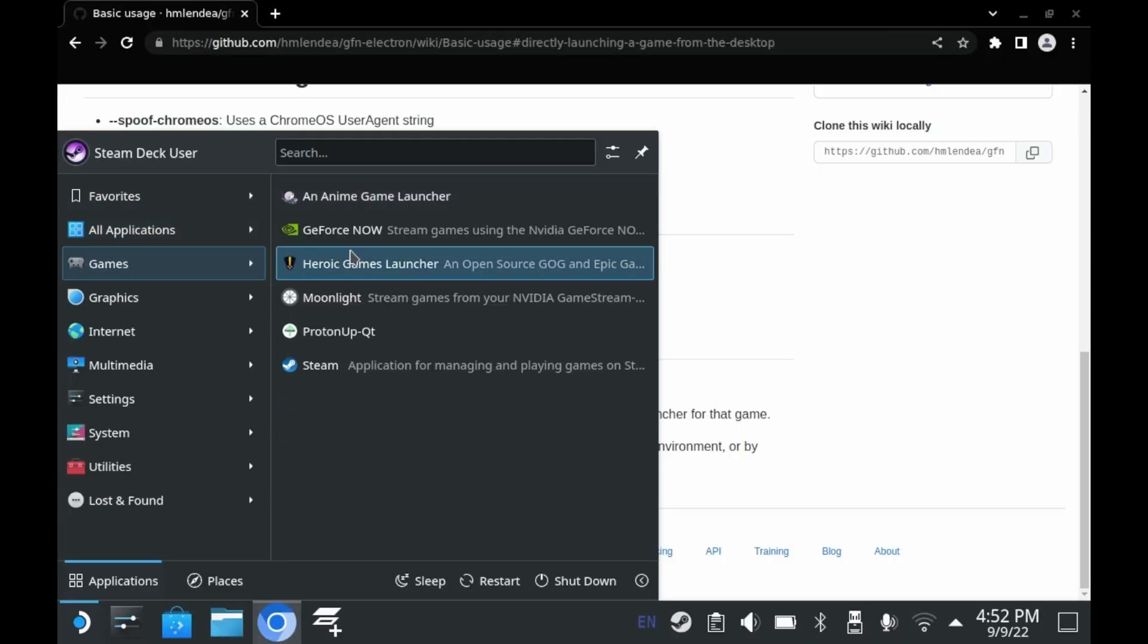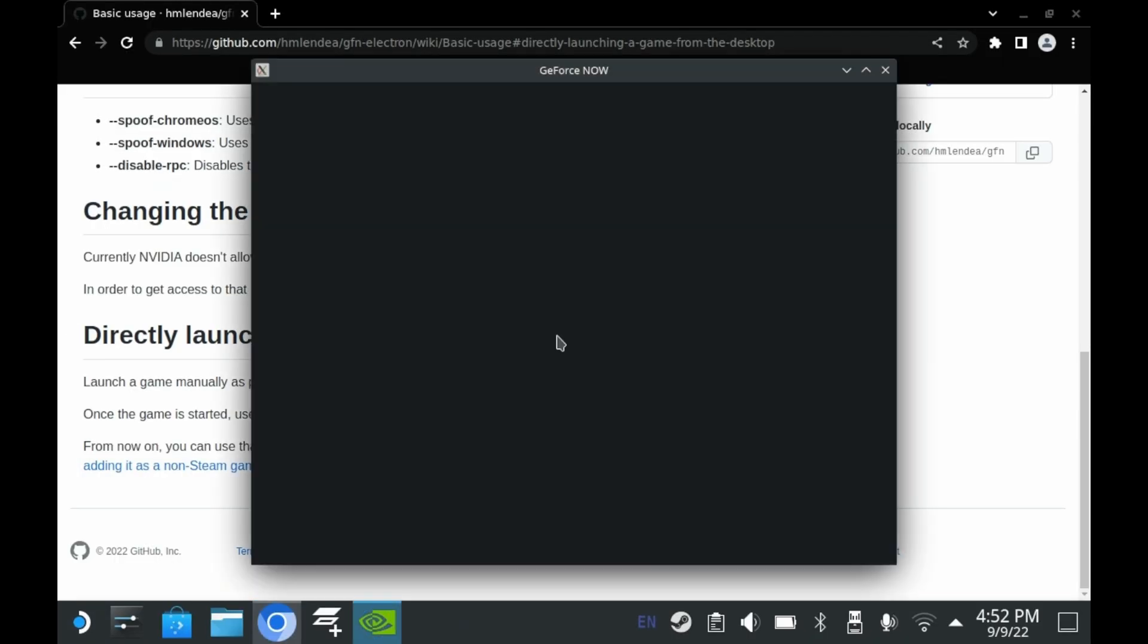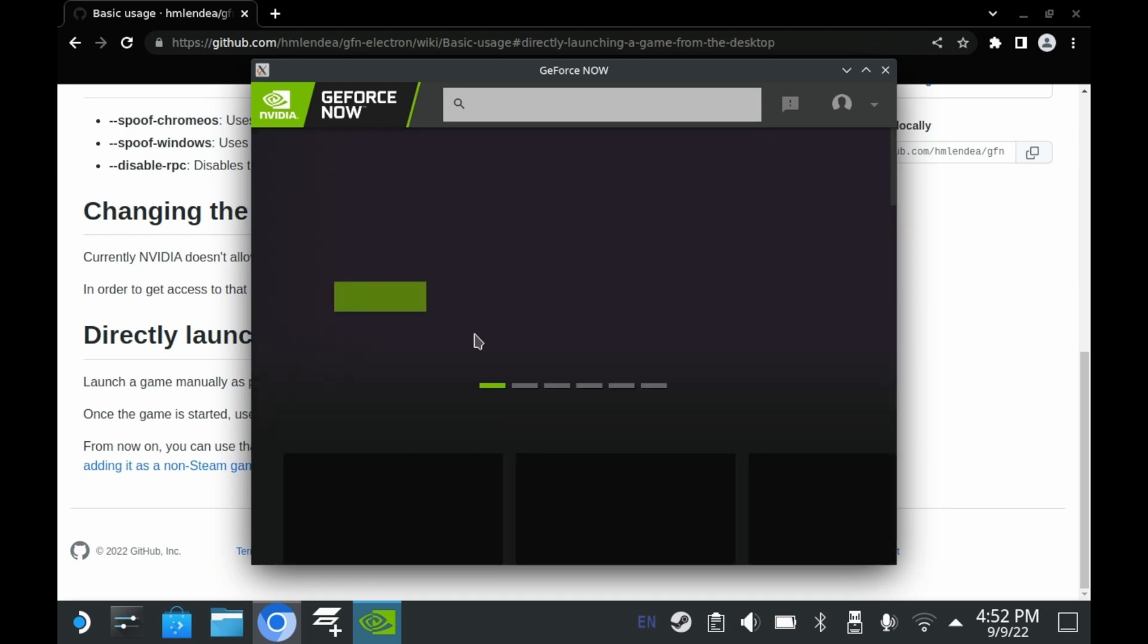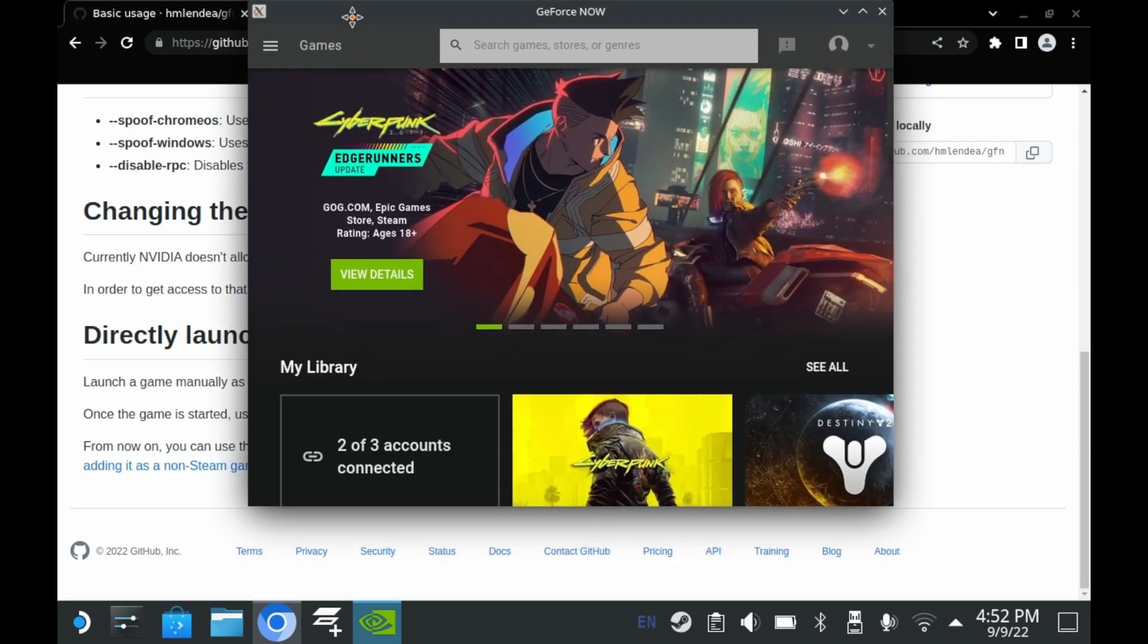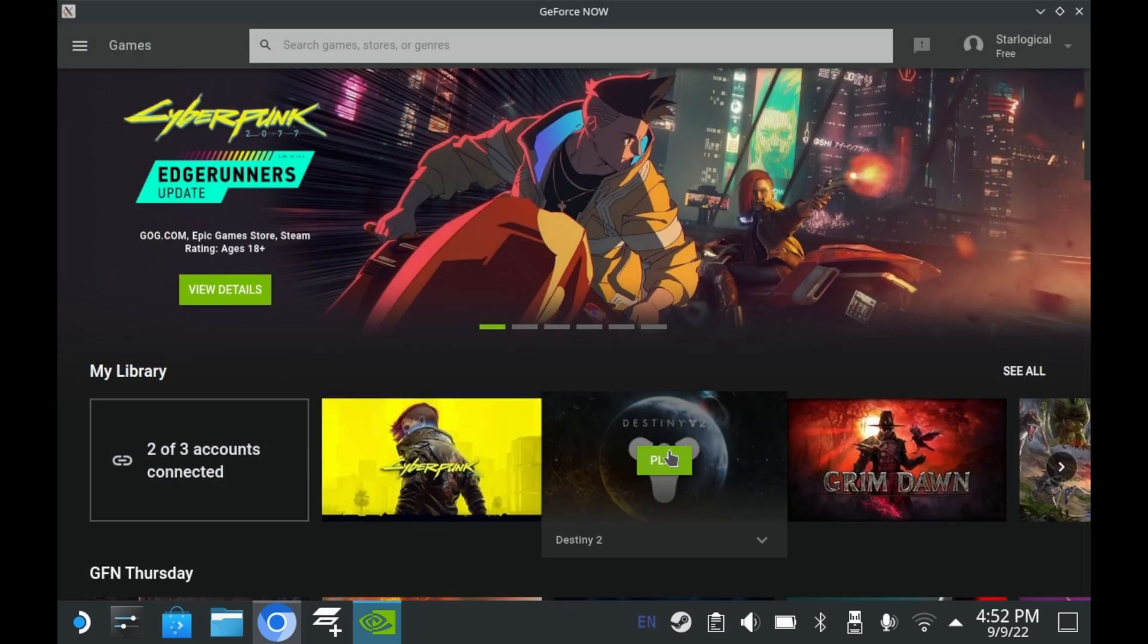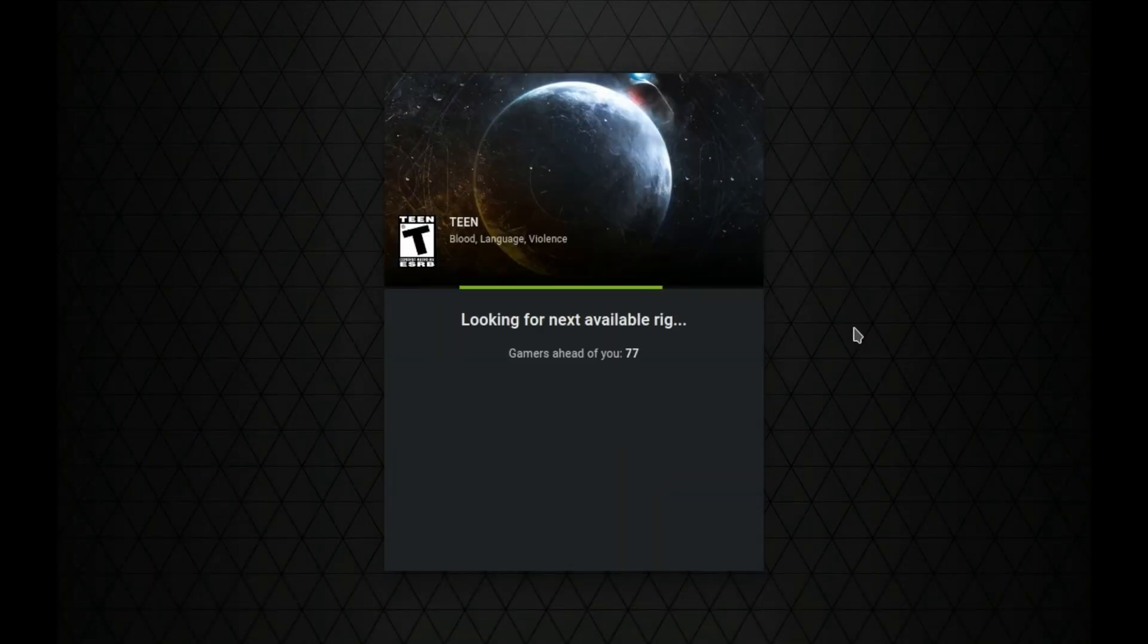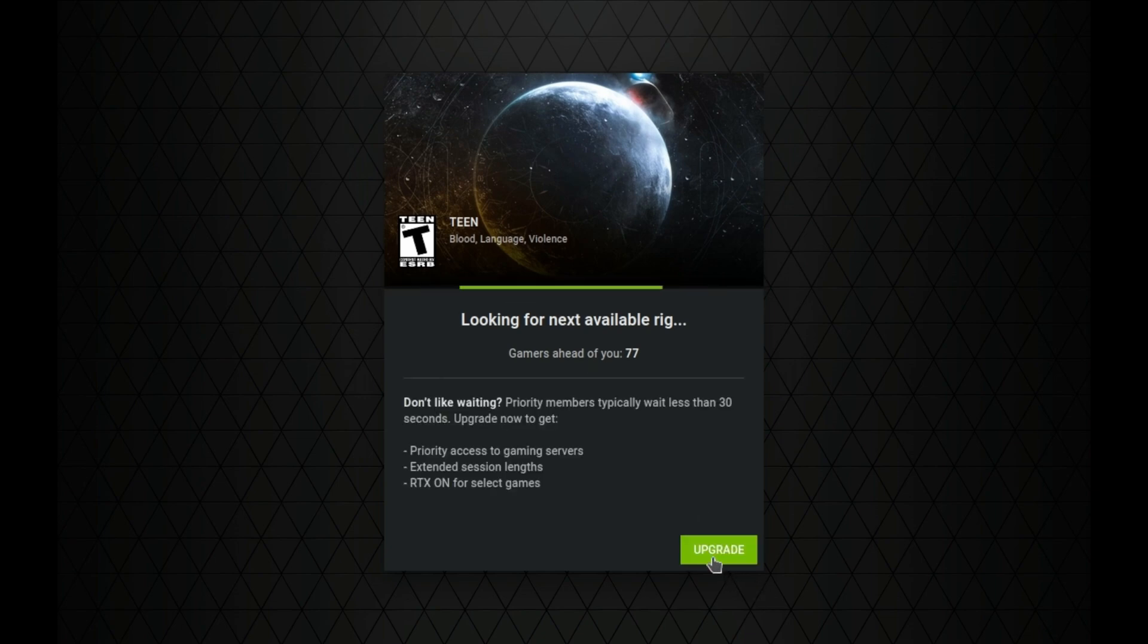Let's first take a look at cloud streaming services. The first of which I want to take a look at is GeForce Now. In the Discover app, you can actually find a third-party GeForce Now client. This is a lot easier to set up than the website itself. Adding this flatpack to Steam is about as easy as adding any other flatpack to Steam.